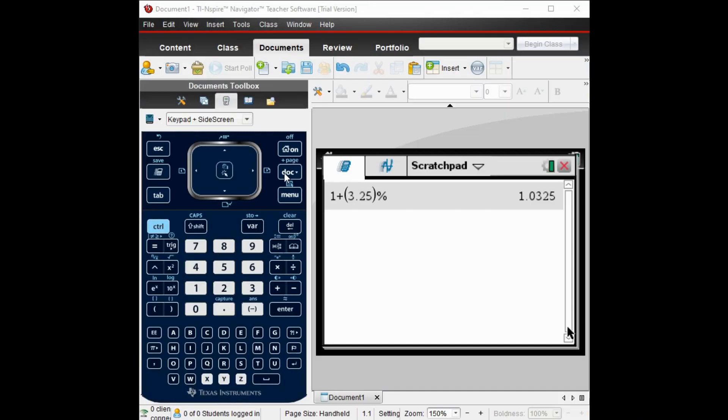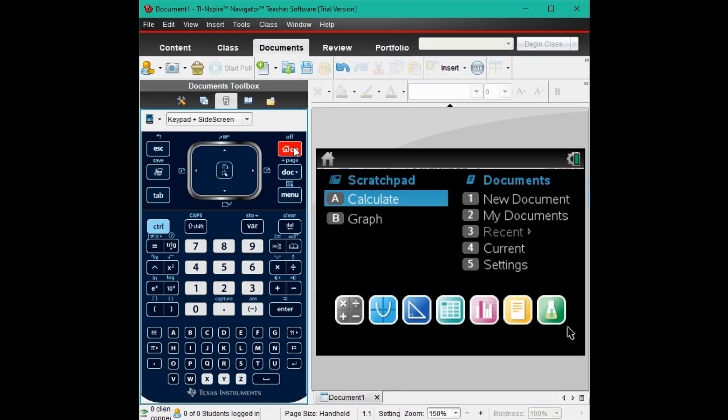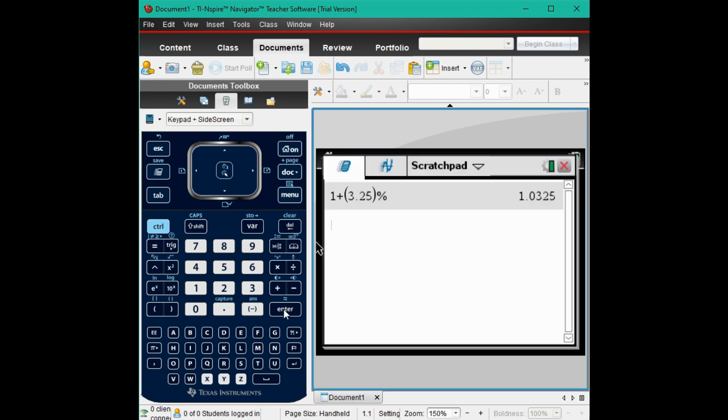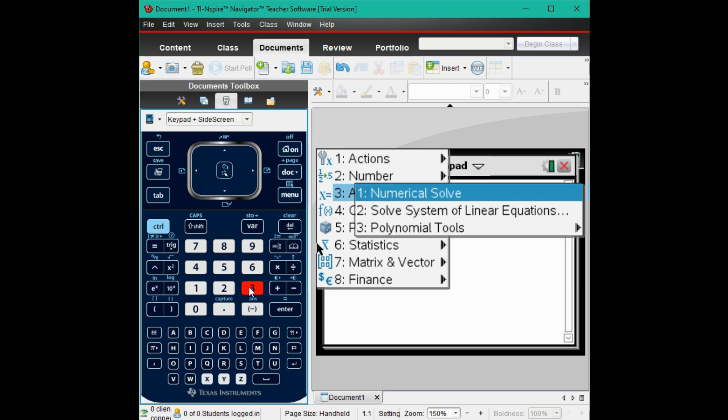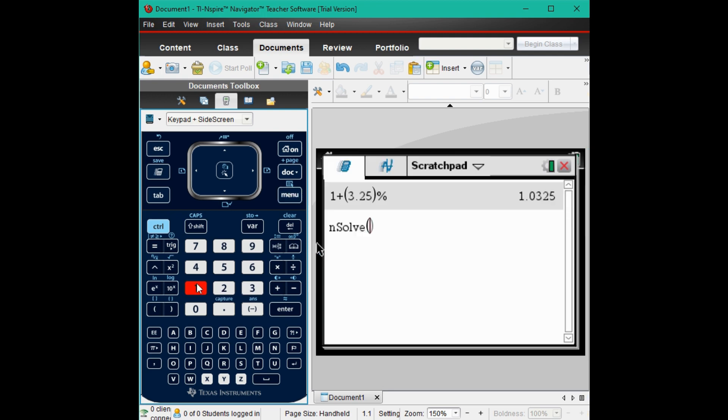So I'm going to go ahead and notice I'm already in calculate. I hit home, but write calculate that first one. It works. And I'm just going to hit menu. And I'm going to go to option 3, which is algebra, and option 1, which is numerical solve.